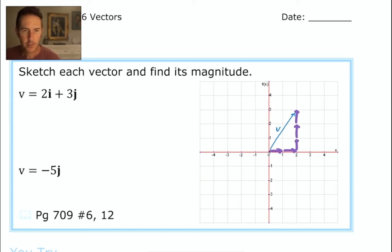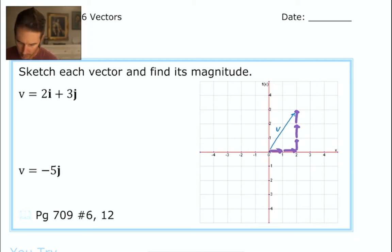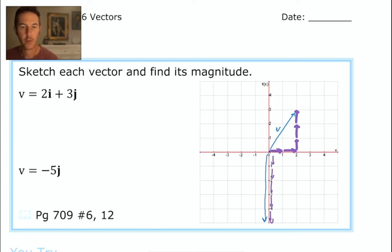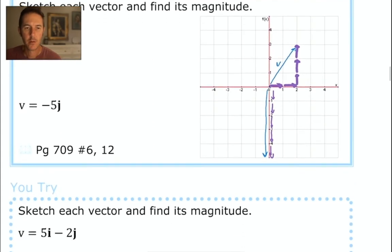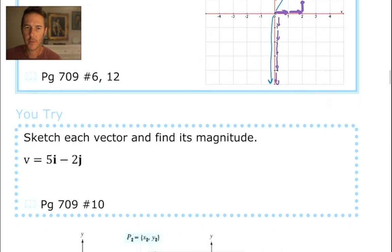The second vector V = -5j has no i component, so there's no horizontal component. We build 5 j-vectors aiming in the negative vertical direction, and adding all five together gives a downward-pointing vector with magnitude 5. I said magnitude 5 even though there's a negative 5 here — we'll talk more specifically about magnitude shortly.